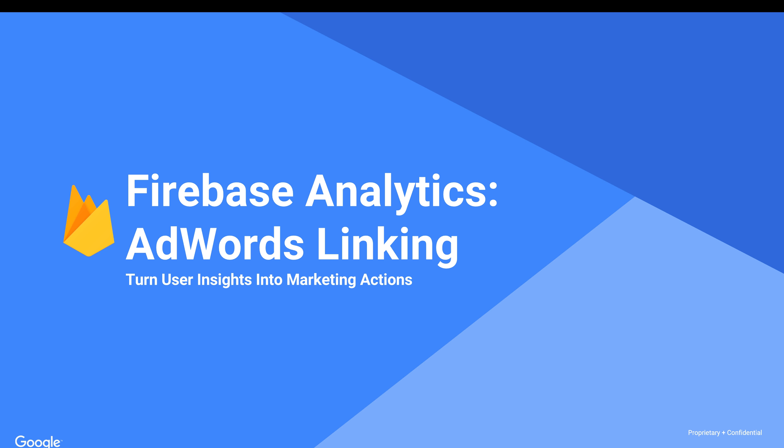If you're using Google AdWords to promote your app and you're using Firebase Analytics to measure the activities that happen in your app, it makes sense to link both of them together. By linking Firebase and AdWords,